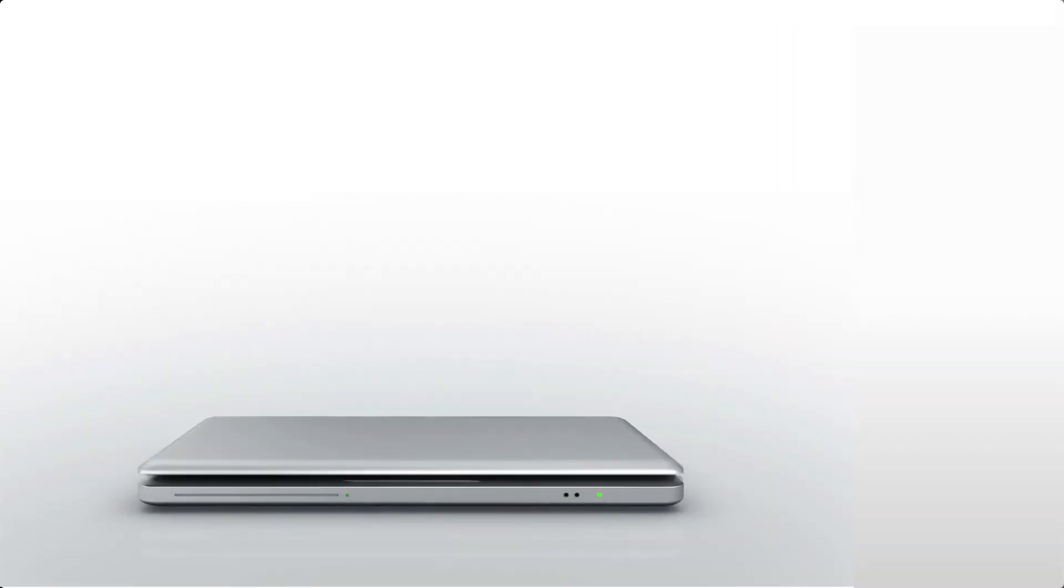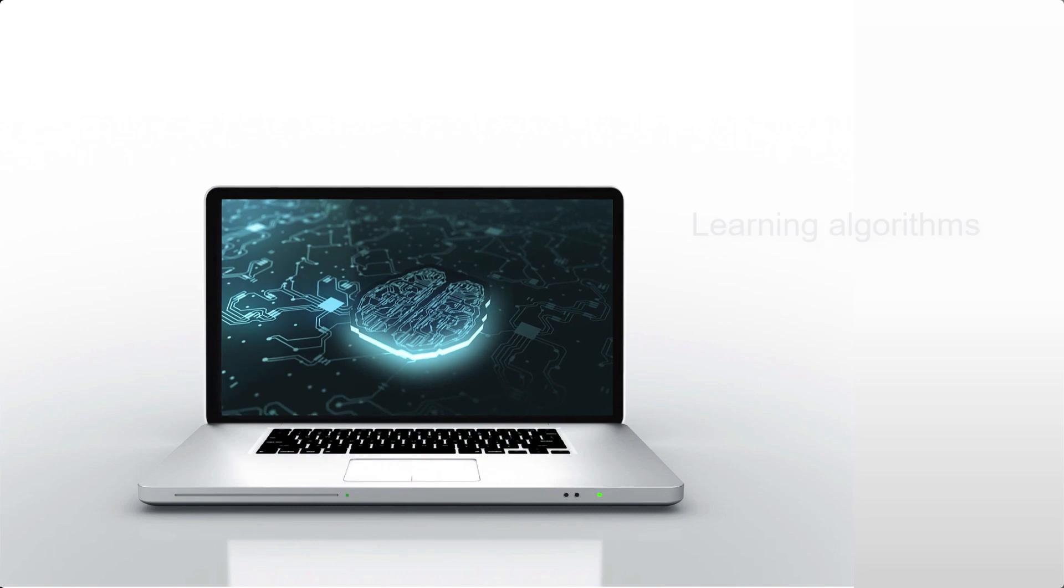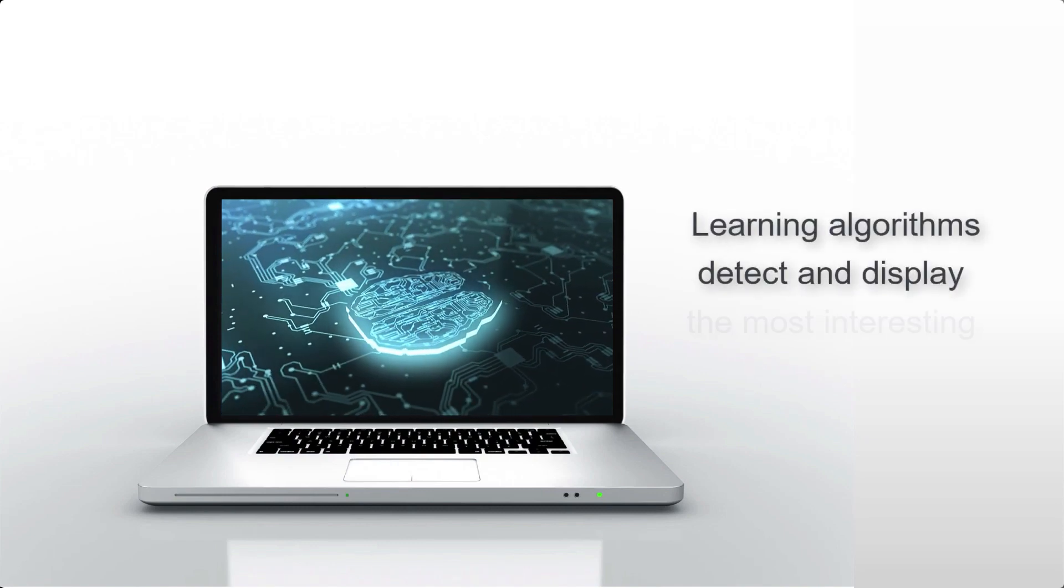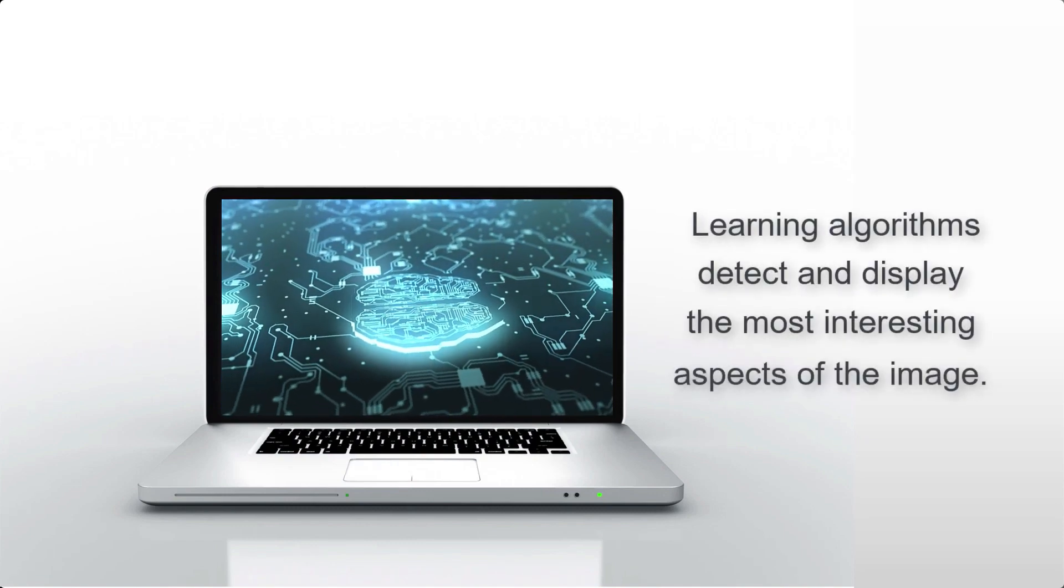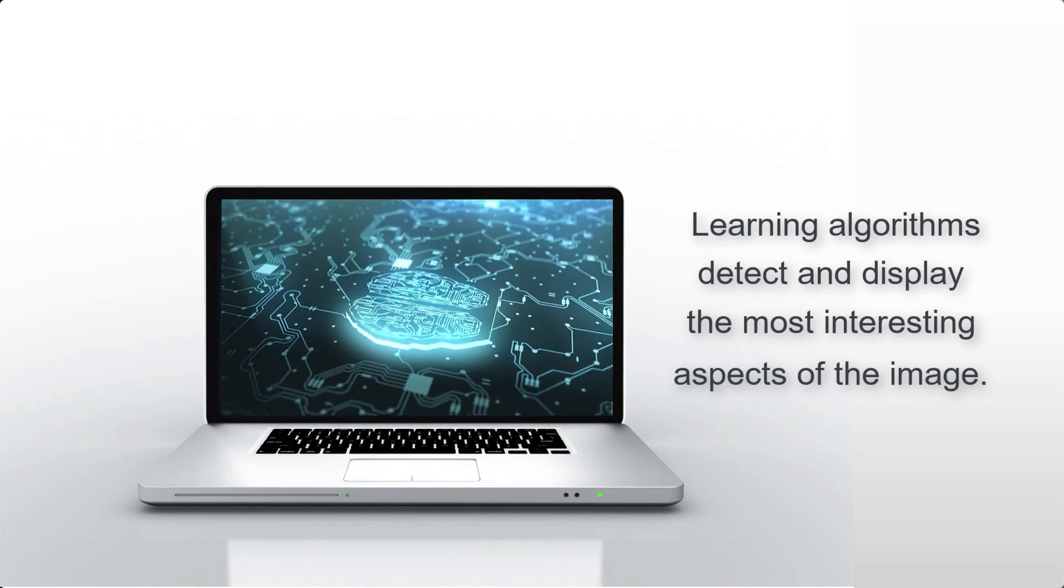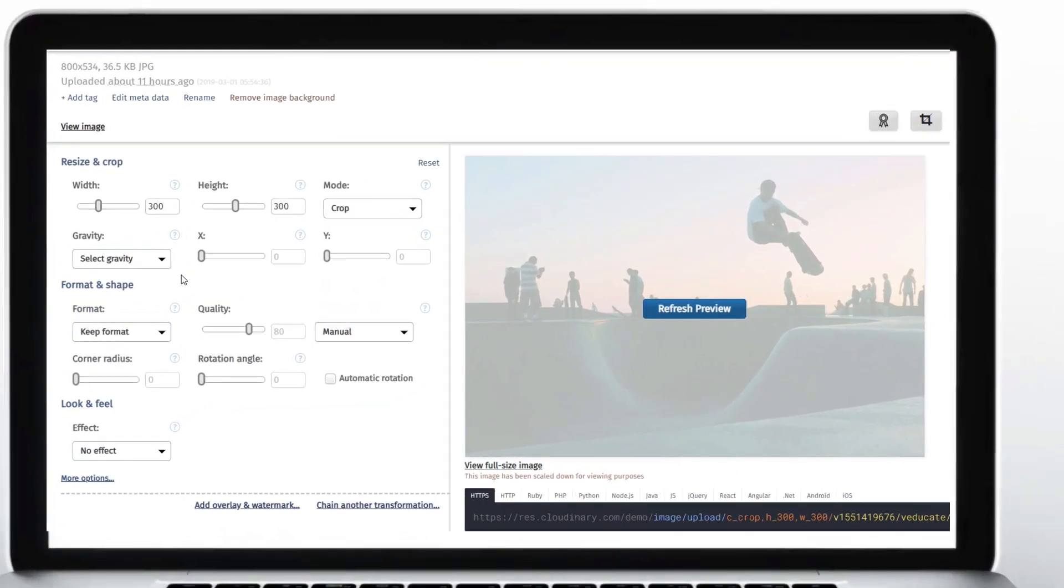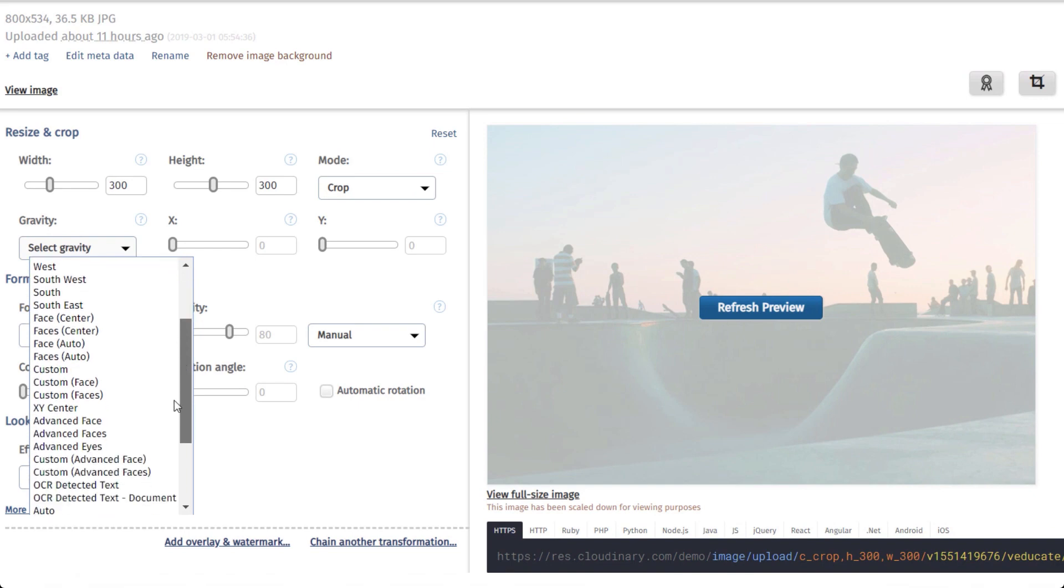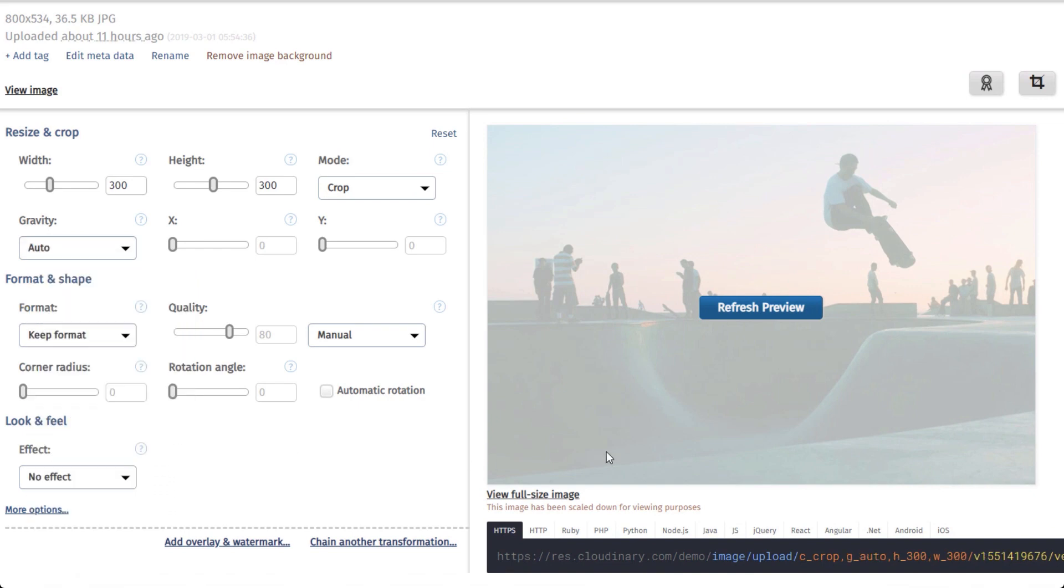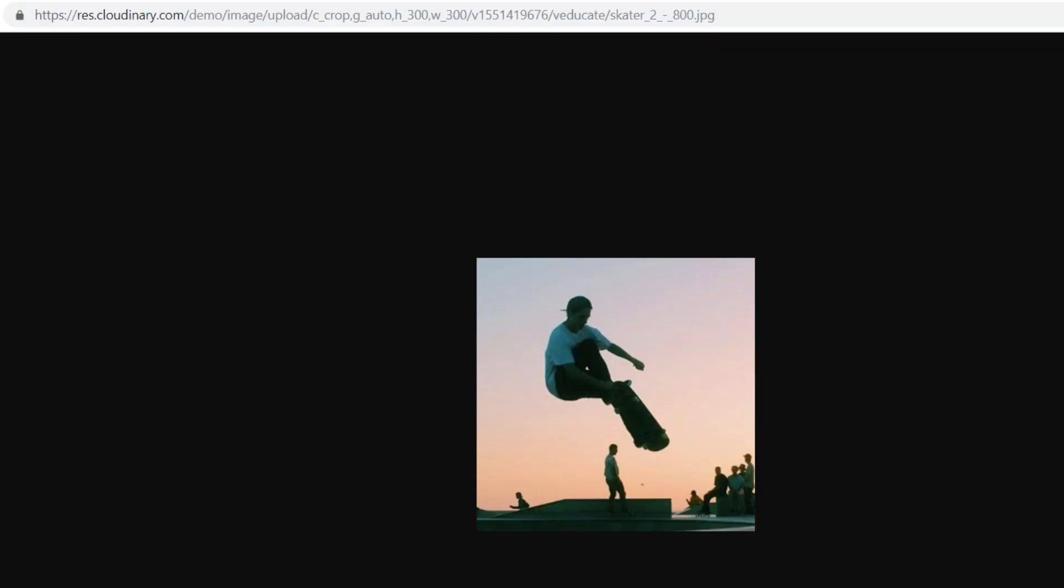In this case, you can apply Cloudinary's automatic gravity algorithm, which uses a combination of heuristics or deep learning algorithms to detect and display the most interesting aspects of the image. In this example, it is the skater and the crowd. We originally created the G-Auto transformation, which can still be defined in the URL as G-Auto Classic.